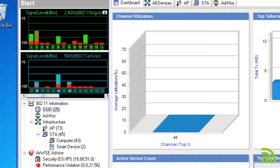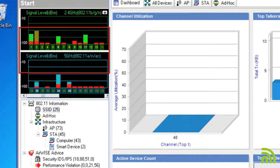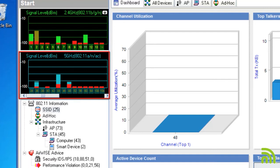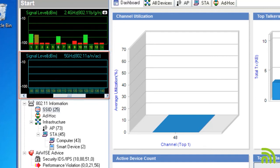The upper portion shows the 2.4 GHz band. The lower portion shows the 5 GHz band. The bars are color coded.